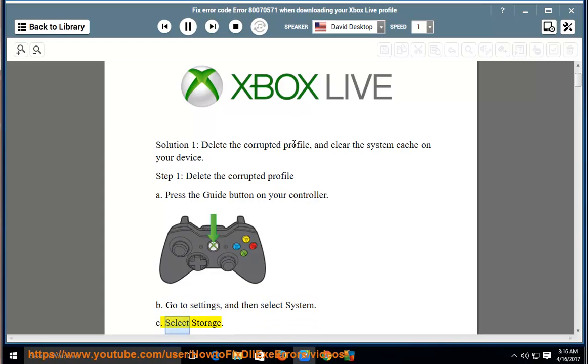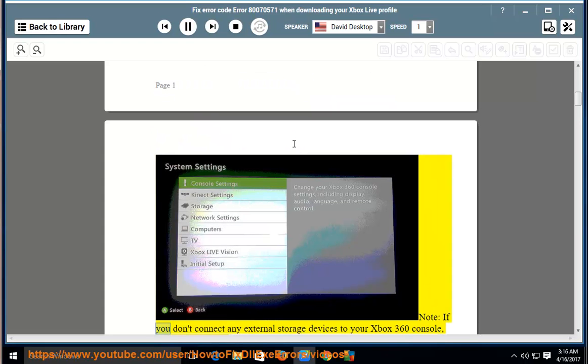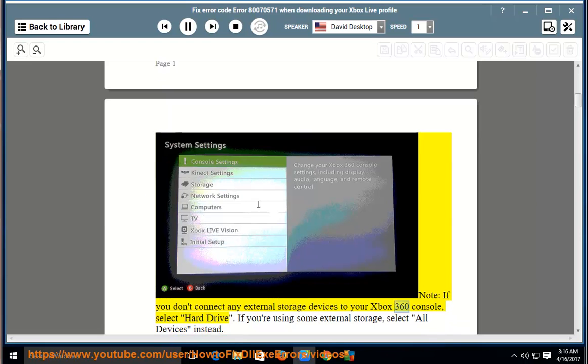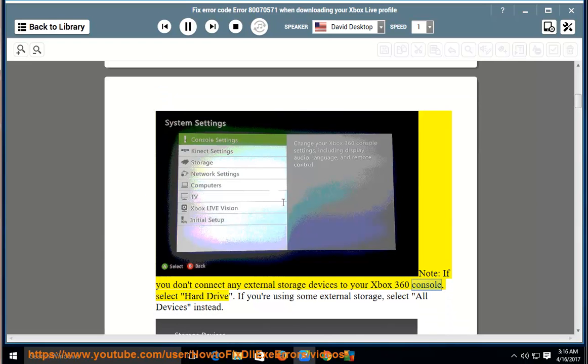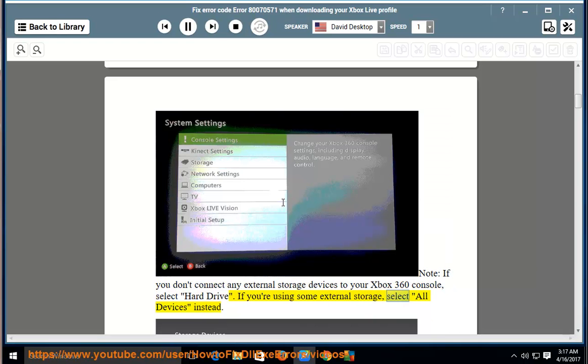Note: if you don't connect any external storage devices to your Xbox 360 console, select hard drive. If you're using some external storage, select all devices instead.